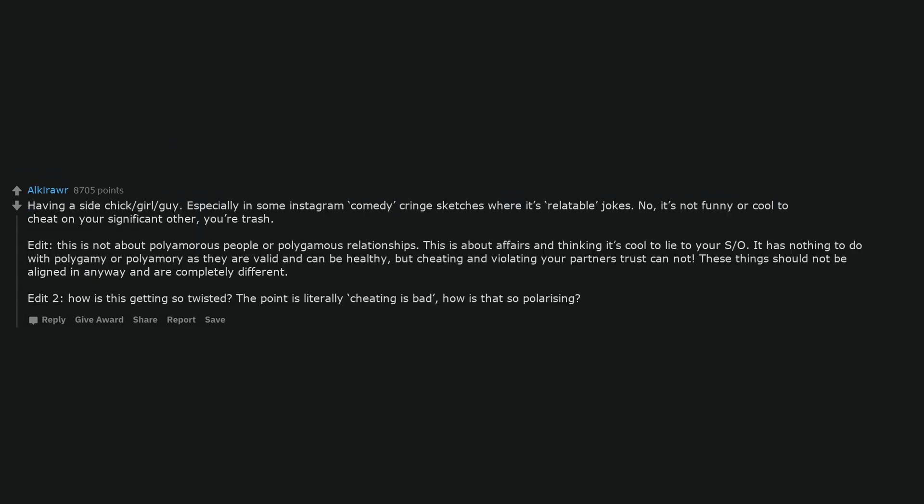Having a side chick, guy, or girl. Especially in some Instagram comedy cringe sketches where it's relatable jokes. No, it's not funny or cool to cheat on your significant other. You're trash. This is not about polyamorous people or polygamous relationships. This is about affairs and thinking it's cool to lie to your significant other. It has nothing to do with polygamy or polyamory as they are valid and can be healthy, but cheating and violating your partner's trust cannot. These things should not be aligned in any way and are completely different.